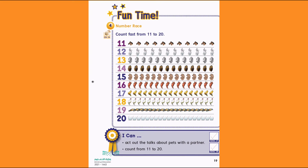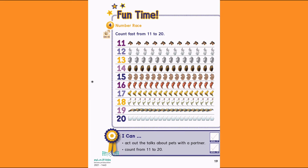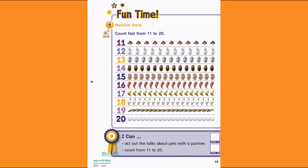16. 16 cats. 1, 2, 3, 4, 5, 6, 7, 8, 9, 10, 11, 12, 13, 14, 15, 16.